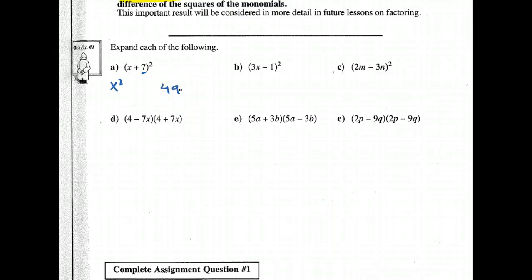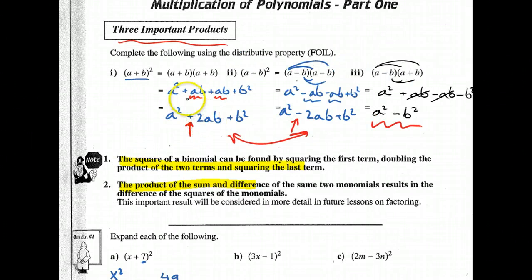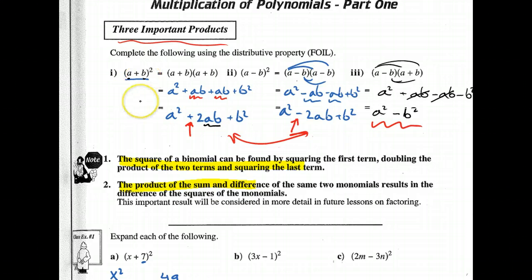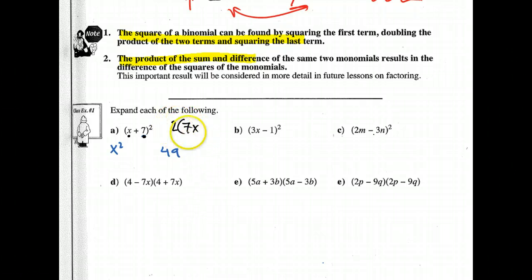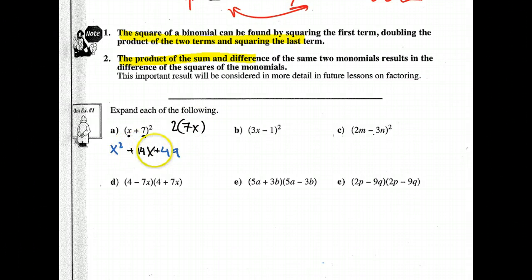For the middle term: it was AB doubled. So I multiply the A and the B and double it. I have x and 7, so I multiply them to get 7x, then double it to get 14x. So the answer is x squared plus 14x plus 49. Hopefully you got that little trick.